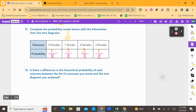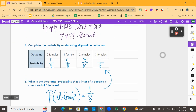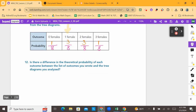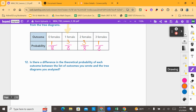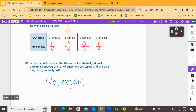Number 12 says: is there a difference in the theoretical probability of each outcome between the list of outcomes you wrote and the tree diagram you analyzed? The answer is no, there is no difference. Both the list of possibilities and the tree diagram show all possible outcomes, so the probabilities are going to be the same. Write no and summarize in your own words. This concludes activity 2.1. I hope you learned something about tree diagrams, and I will see you in the next video. Awesome job today.